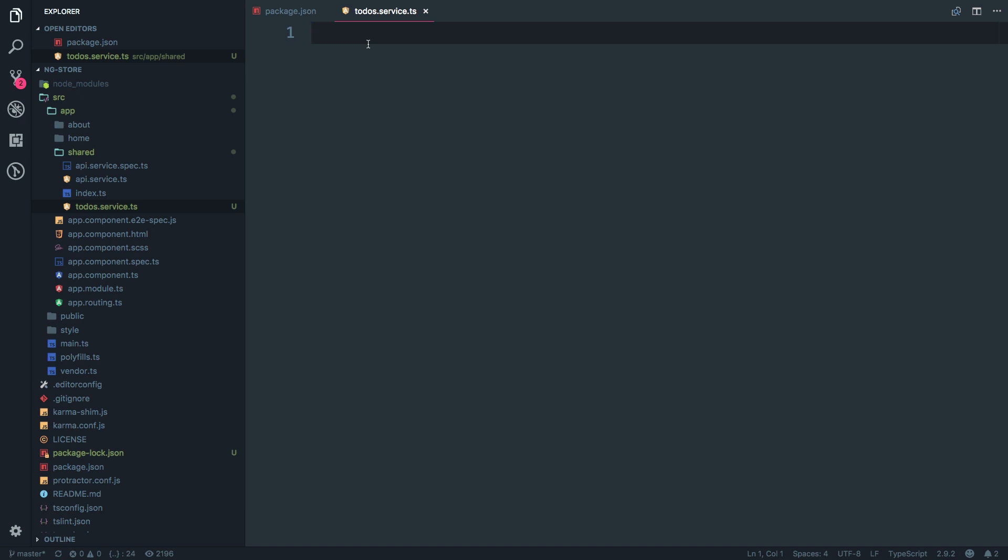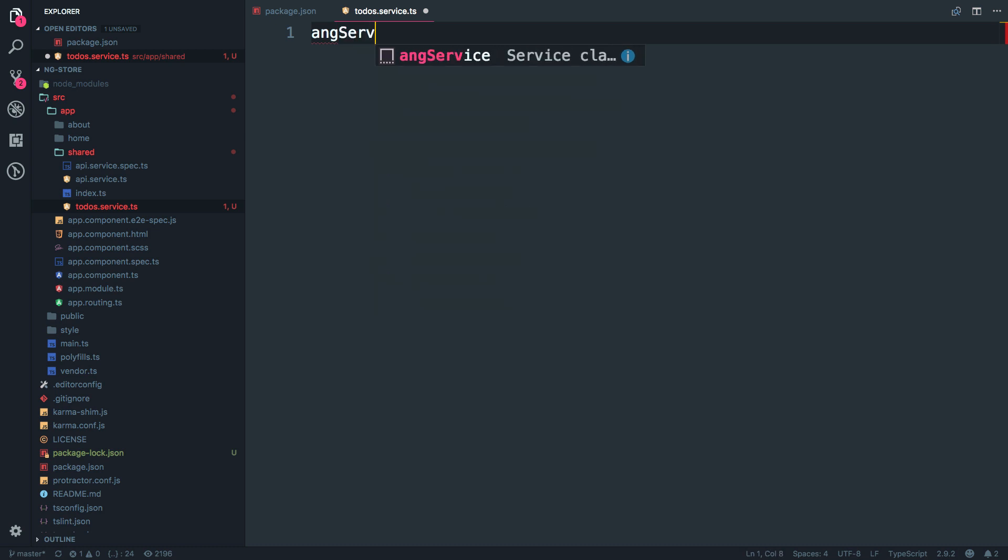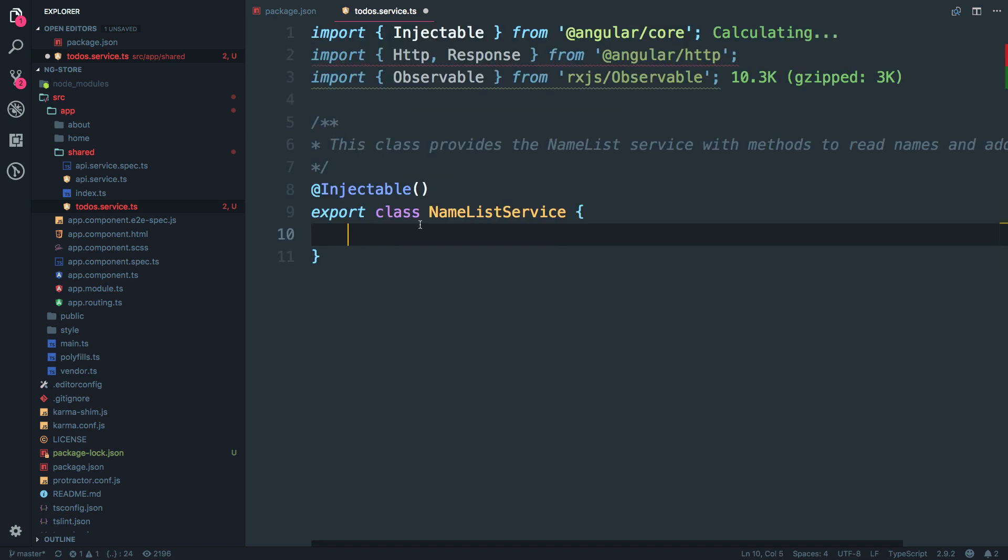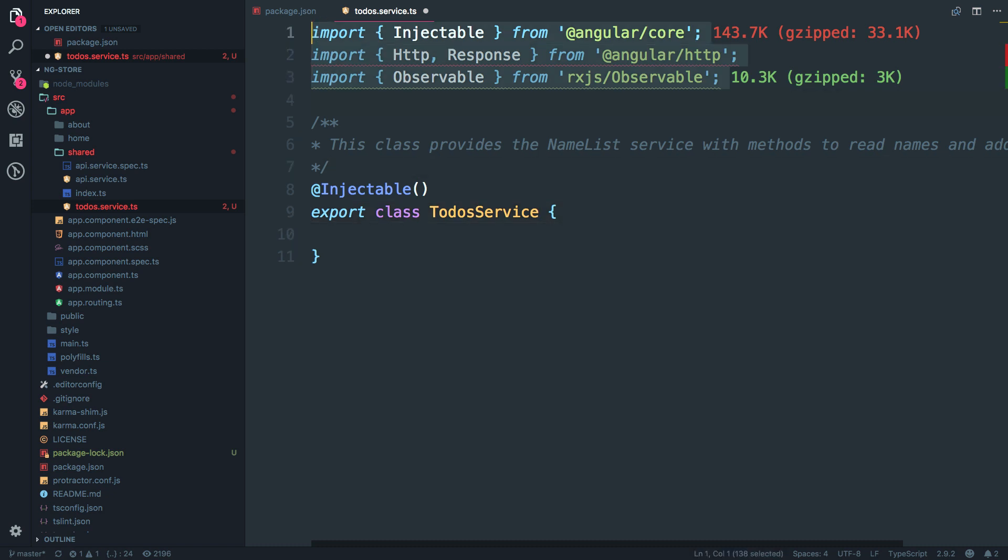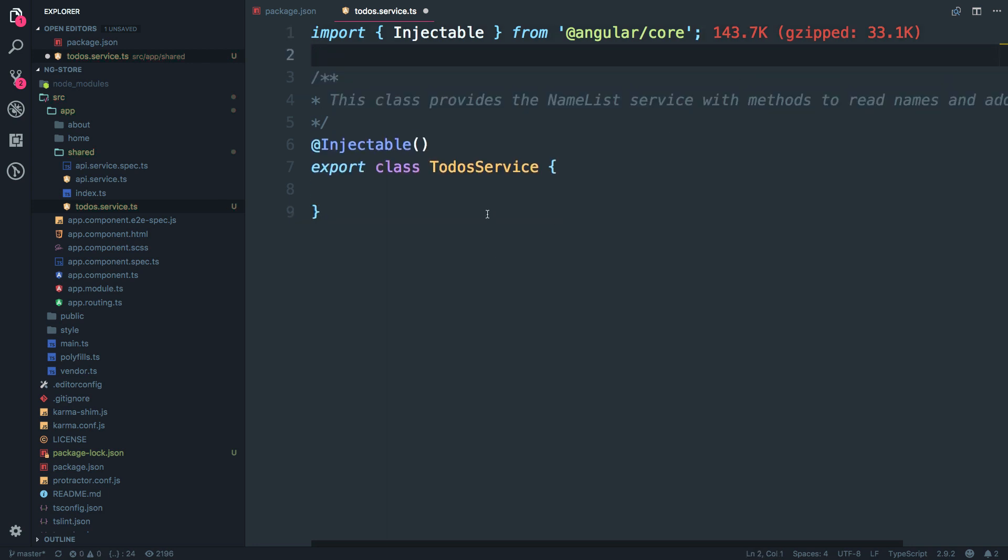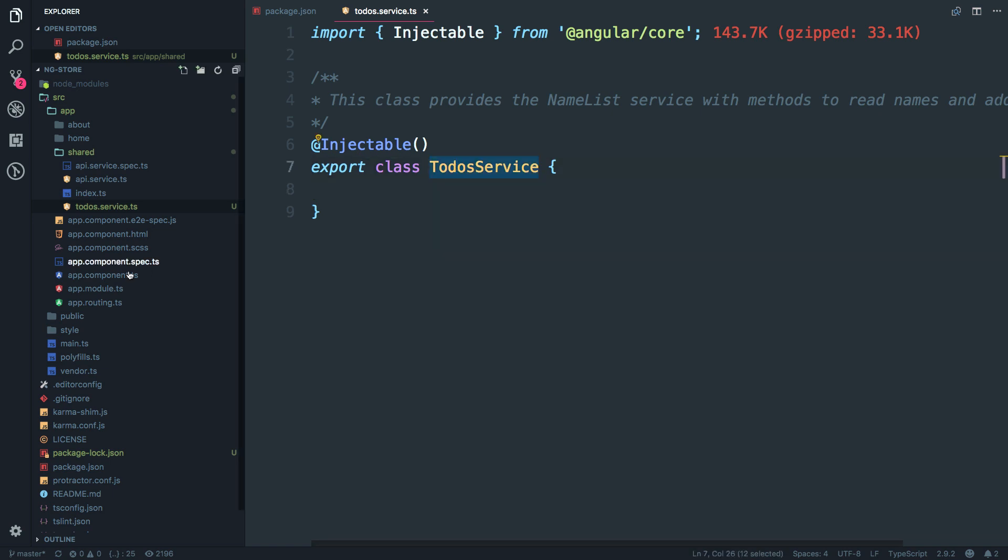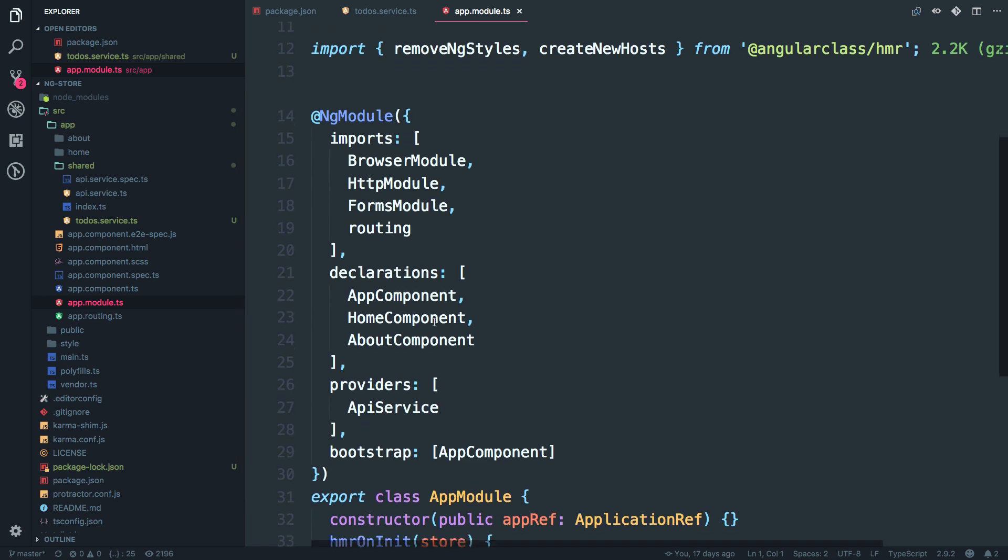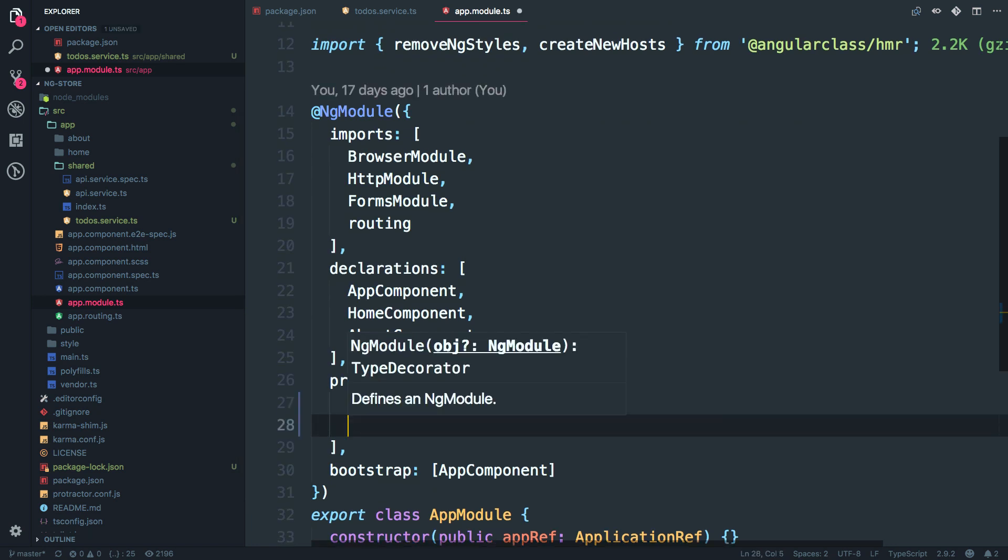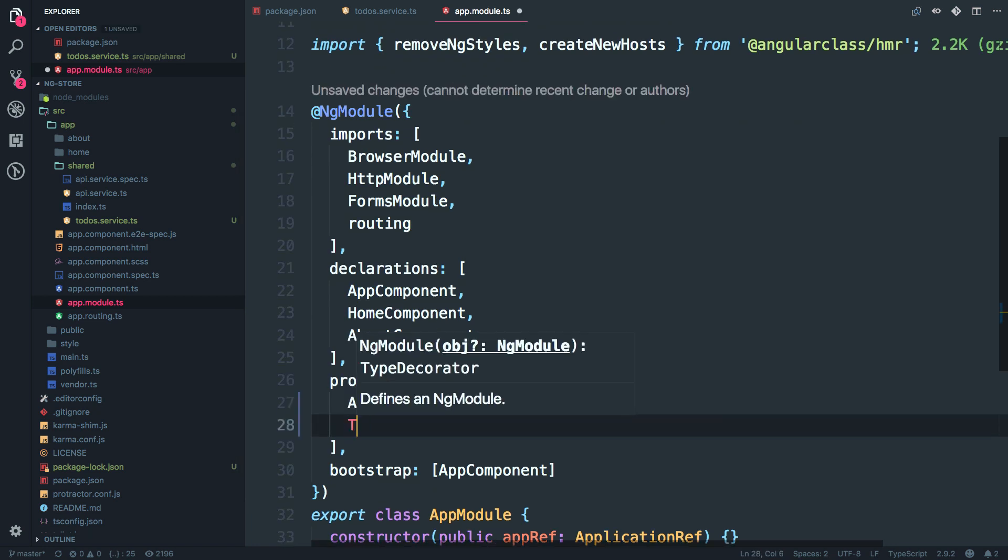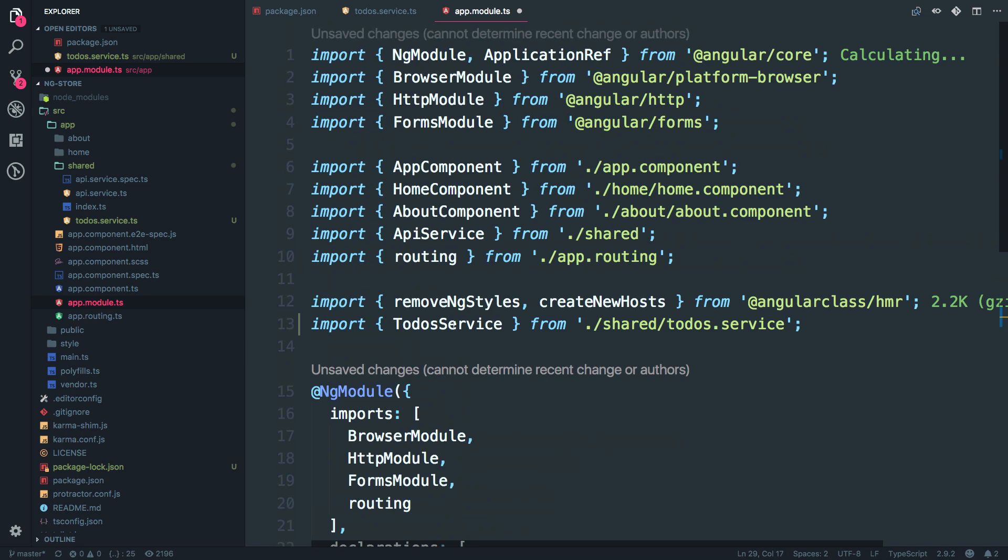And this is going to be an Angular injectable service. And I'm just going to create a simple service. I'm going to name this as to do service, but as a thumb rule, whenever you create a service, you have to add it to the app module under the providers. So I'm just going to name this as to do service and which gets injected over here.